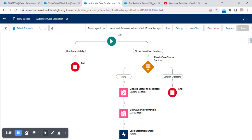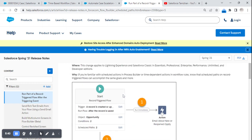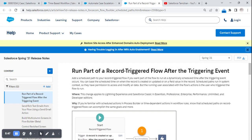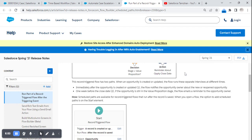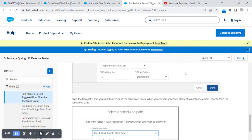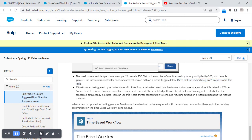This is how a scheduled path flow works. Now, coming to the feature release and limitations — whenever we are implementing we need to consider the limitations. This 'run as part of a scheduled-triggered flow' feature was released in Spring '21. The maximum scheduled path interviews per 24 hours — since we may have a large number of cases created in a day, what is the limit for how many records can be stored in the scheduled path?